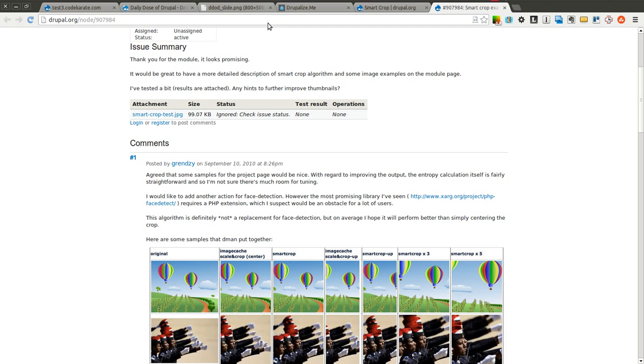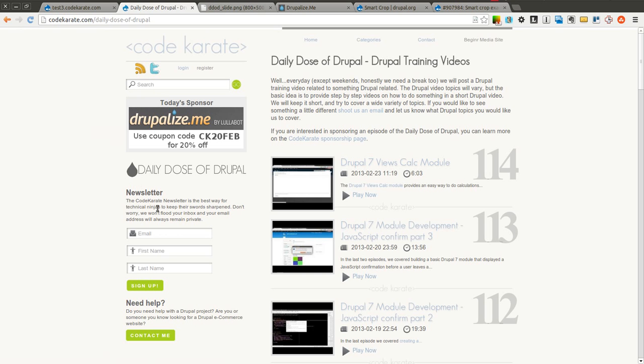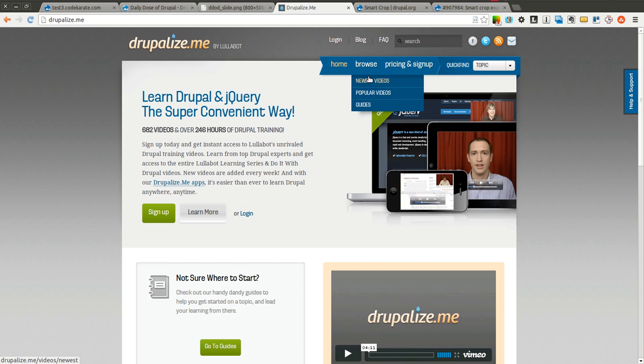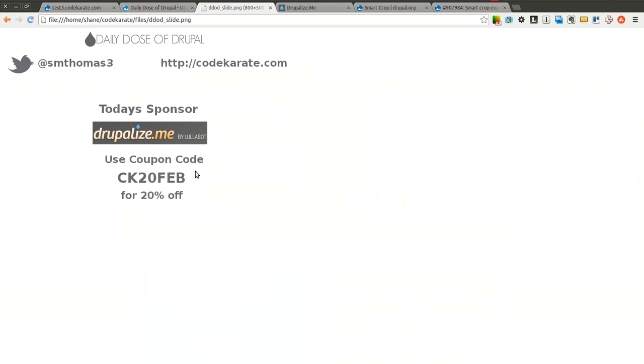So we're going to go ahead and get started. But before we do, as always I'm Shane Thomas. Go ahead and follow me on Twitter at smthomas3 and check me out on CodeKarate.com. Sign up for the newsletter on the left. And I want to thank today's sponsor which is Drupalize.me. It's one of the best places to learn about Drupal. You can browse a whole bunch of videos. They have free videos as well, so go ahead and give those a look. And if you like what you see, sign up and use the coupon code CK20FEB.